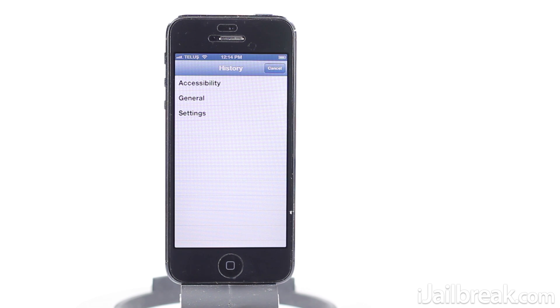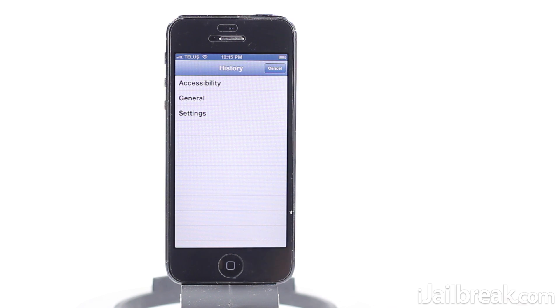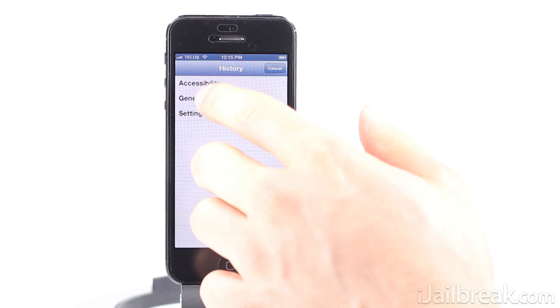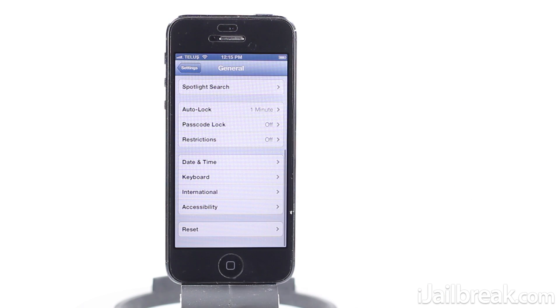So for example, if I want to go back to the general tab, not the home page, I could just press the general button here and it takes me straight back.